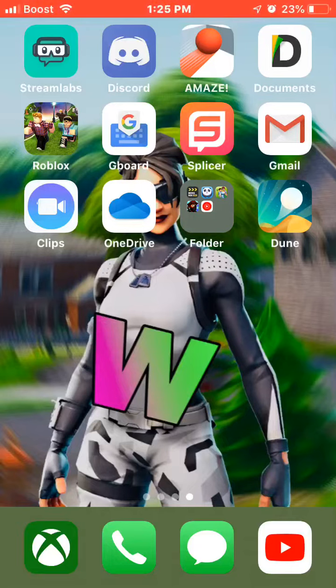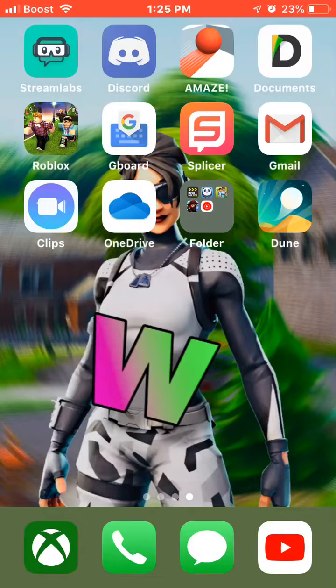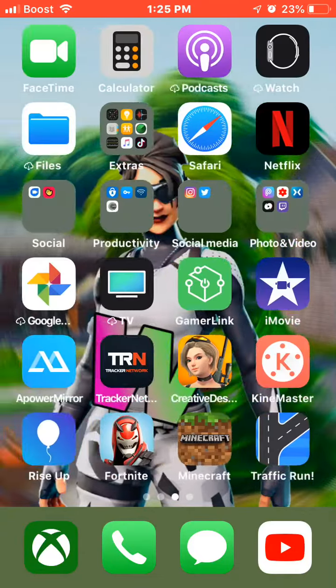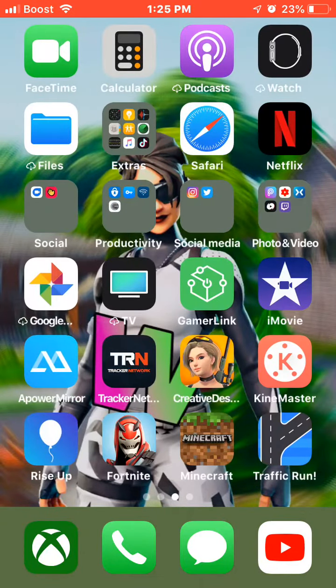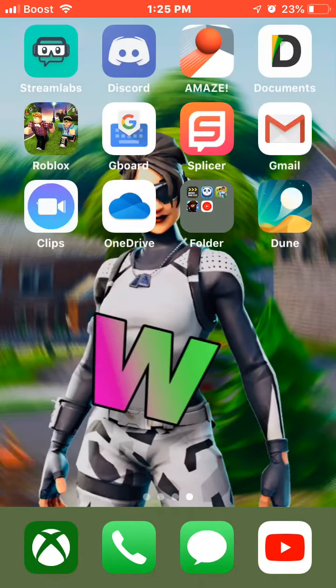What's up YouTube, it's me Wally and today I'll be teaching you guys how to stream straight to YouTube from Xbox. Now you need for this, you need to have an iPhone.